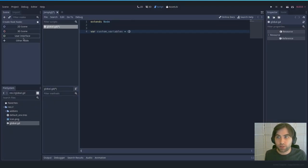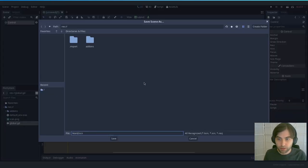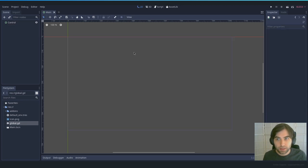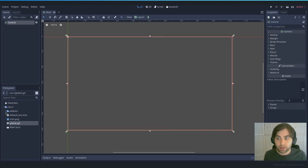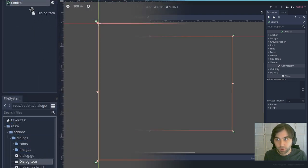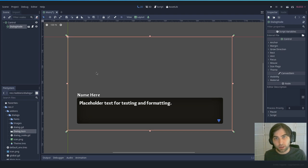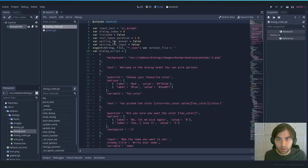Now let's create an empty scene, save it — let's call it 'main'. In this scene you can add the Dialog node, which is included in the add-ons folder. Drag and drop it into your project and you'll see it show up. This is the node that handles all the conversation.